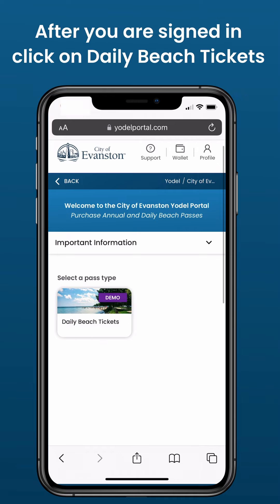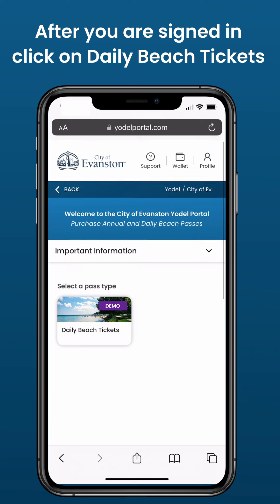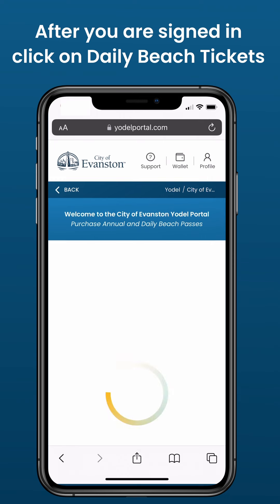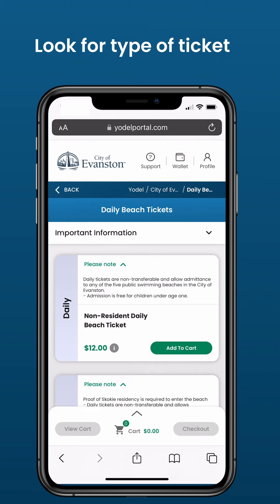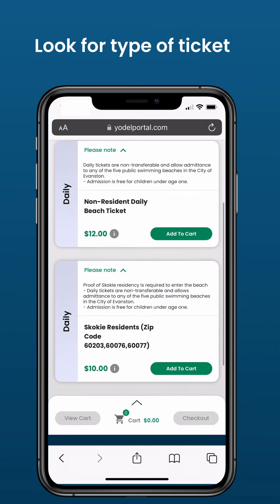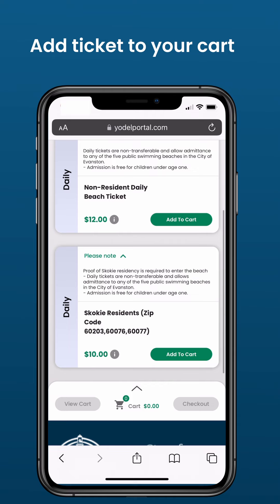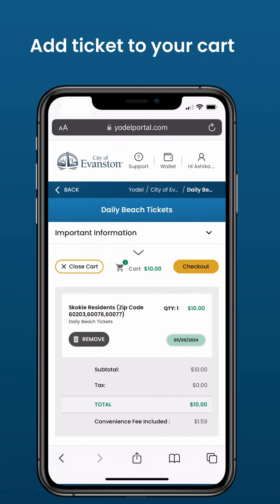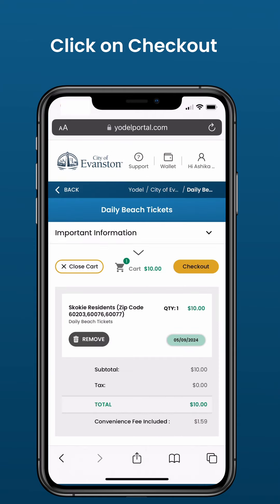After you are signed in, click on Daily Beach Tickets. Look for the type of ticket you need. Add the ticket to your cart. Click on Checkout.